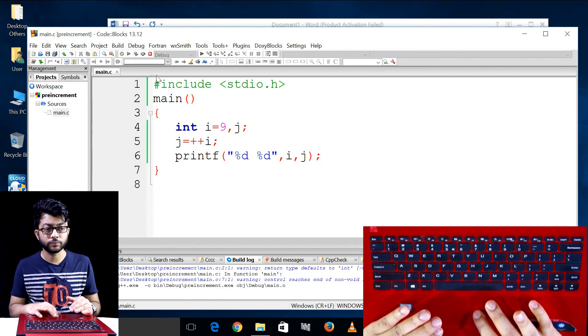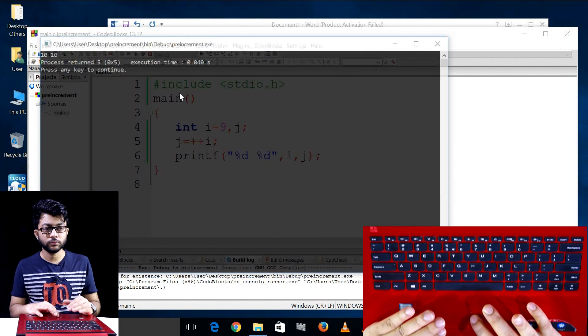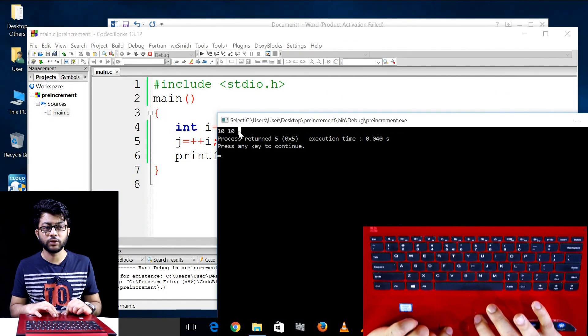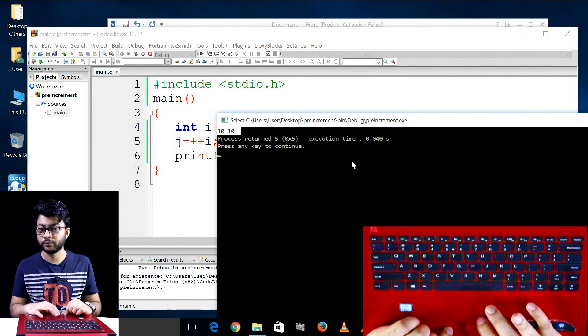Let's run an example with values 10 and 10. Let's do it — where the value is equal to it.